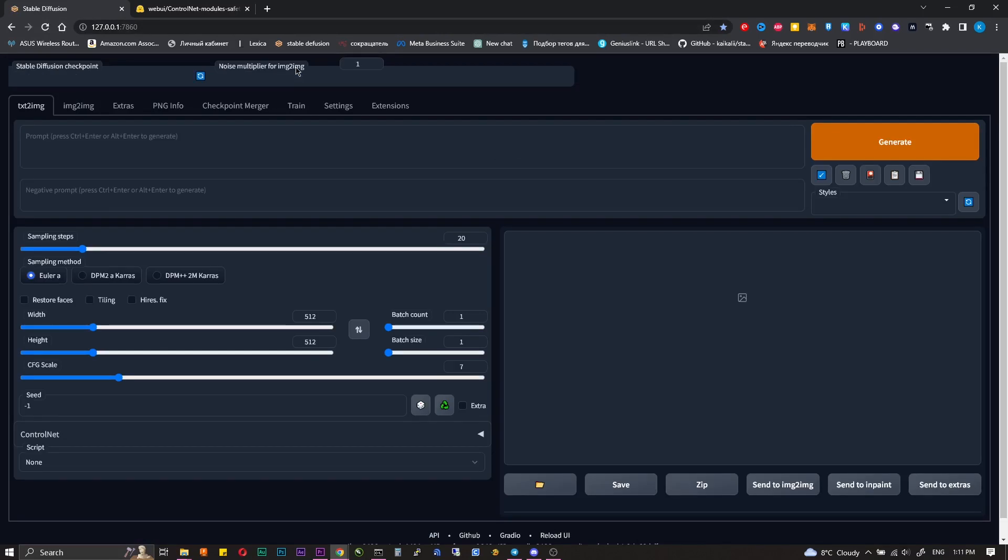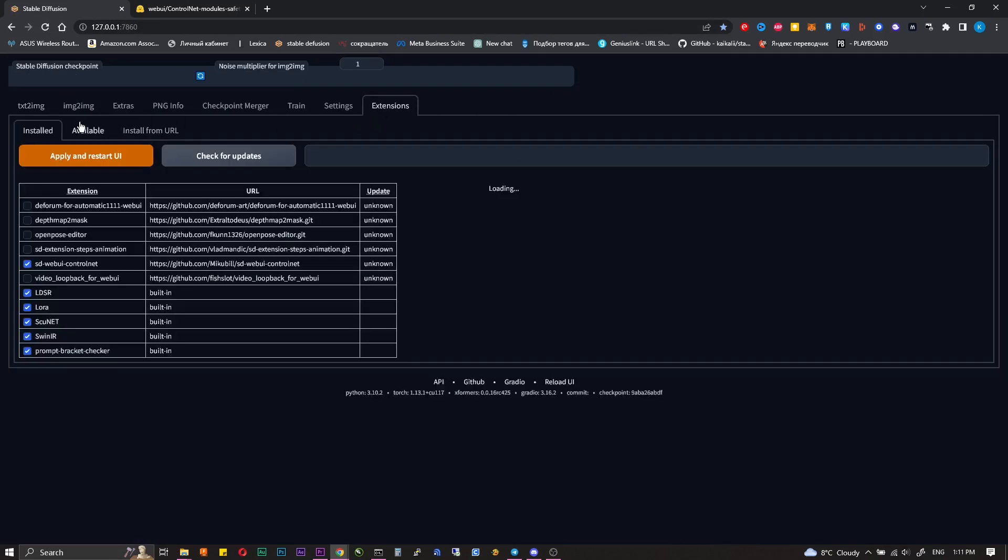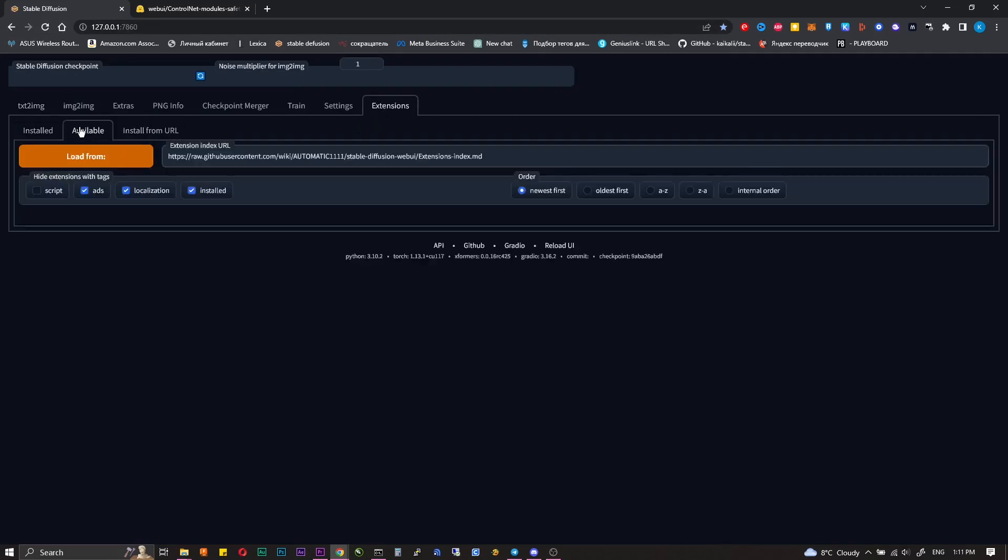To begin with we will need a Stable Diffusion installed. I showed how to do it in the last video.